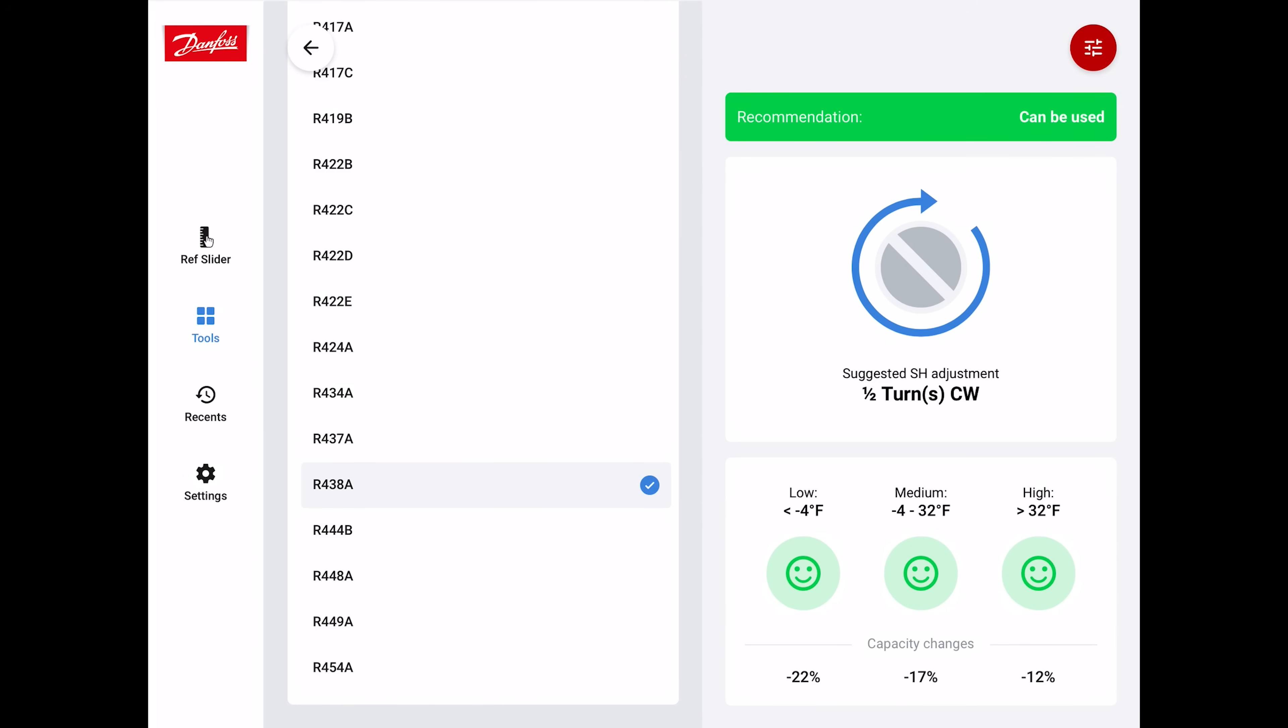The reason for that is maybe you have a slightly higher superheat when you have R438A in there compared to R22. If you had R22 in the system, maybe the superheat was 14 degrees. Now that you have R438A in there, you have a superheat of 18 degrees. If you adjust the TXV, if it has an adjustable TXV, you can make the system more efficient. For air conditioning systems, a lot of thermostatic expansion valves are non-adjustable.